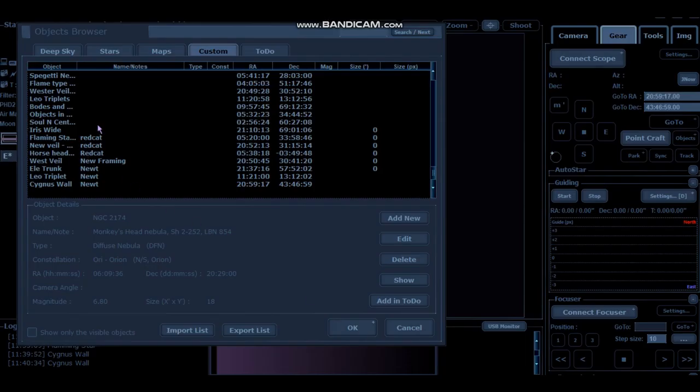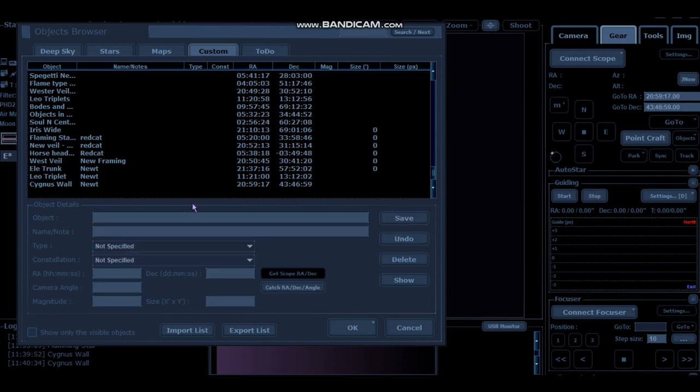So to enter the details, you simply click on Add New. Give your object a name. Framing Star. And then all I'm going to put in here is just the details of the telescope and camera. So I know when I come to do my session what combination the framing is for.